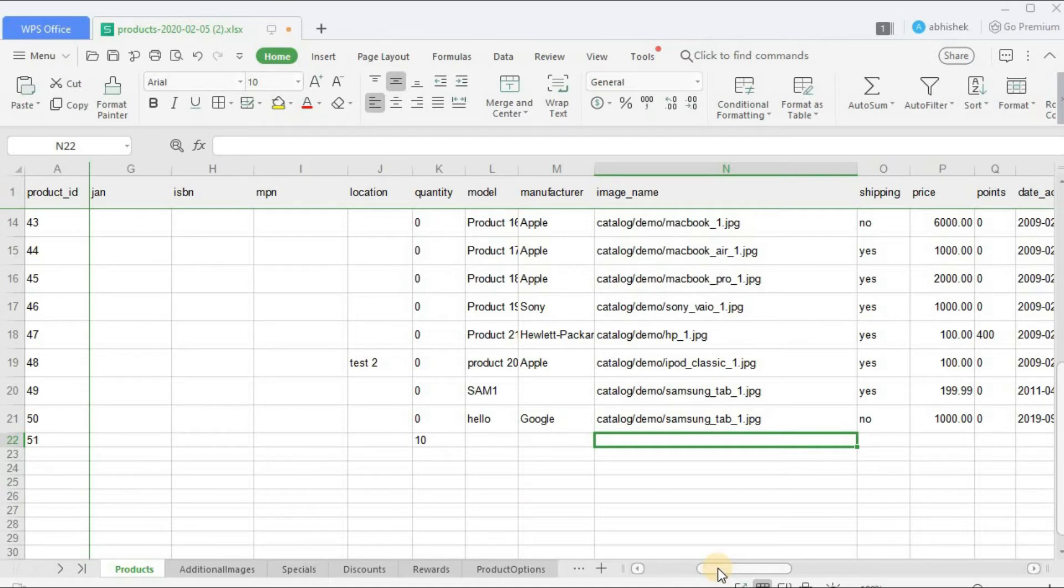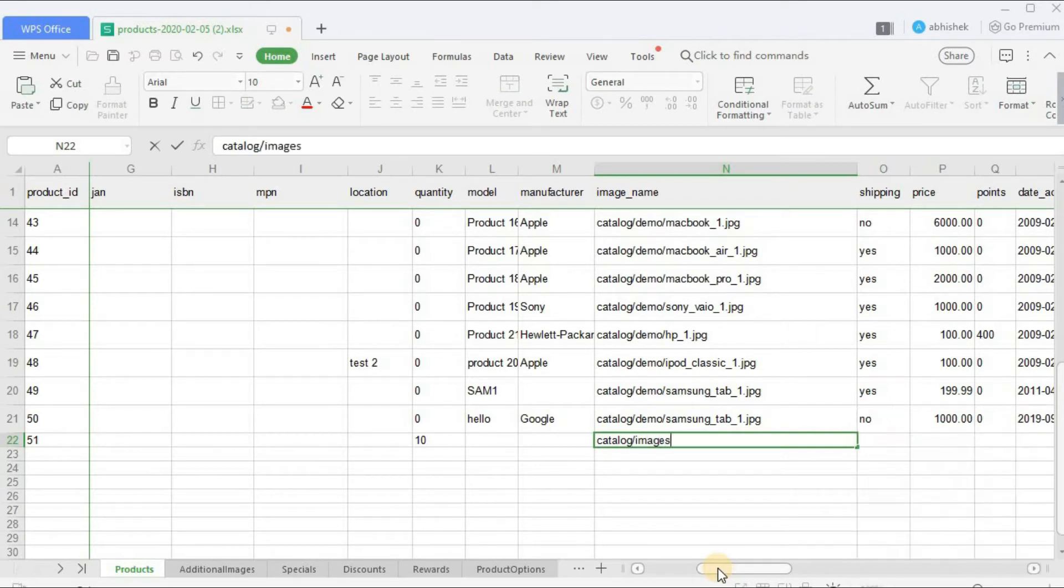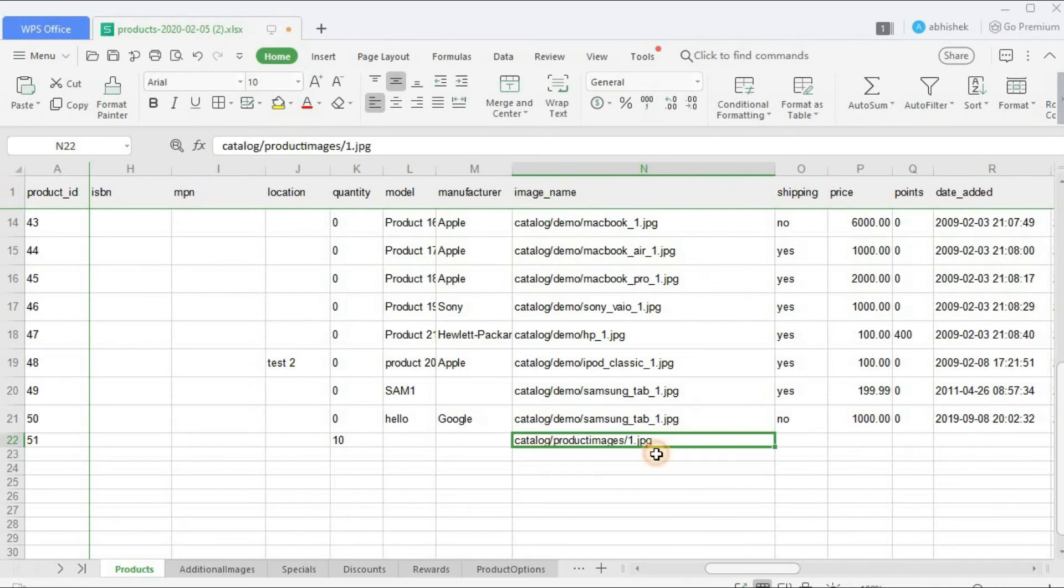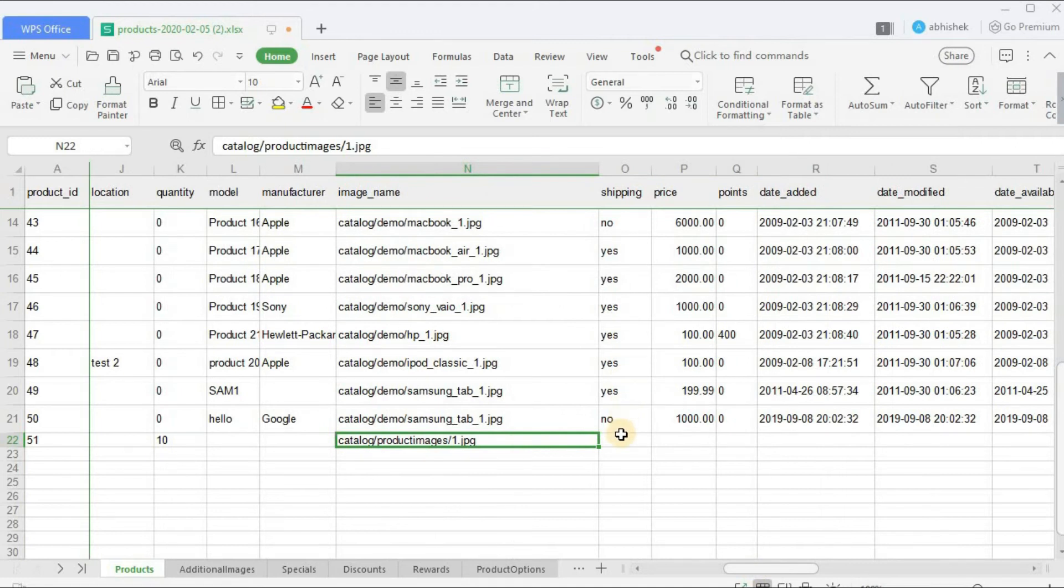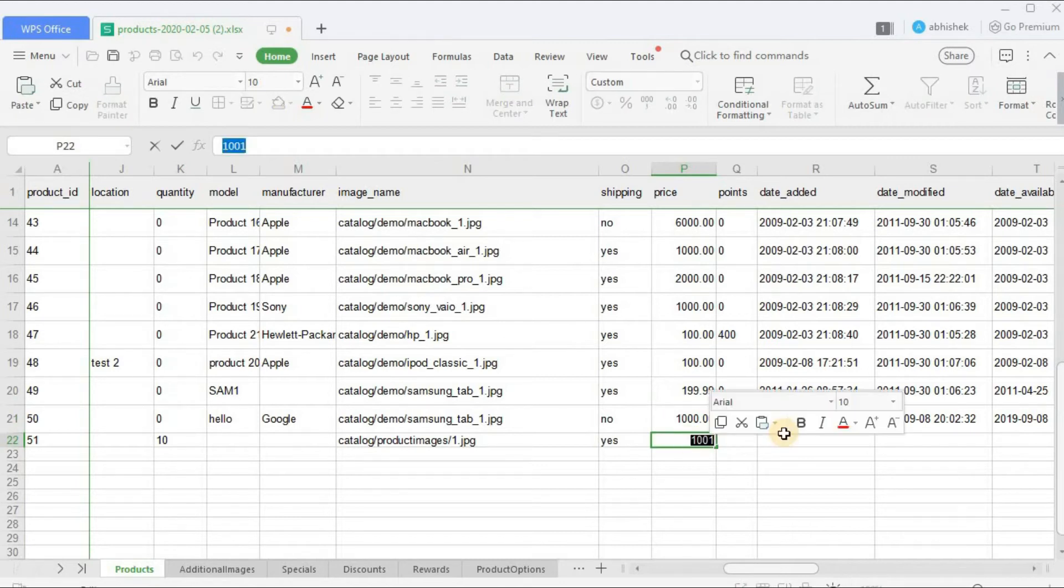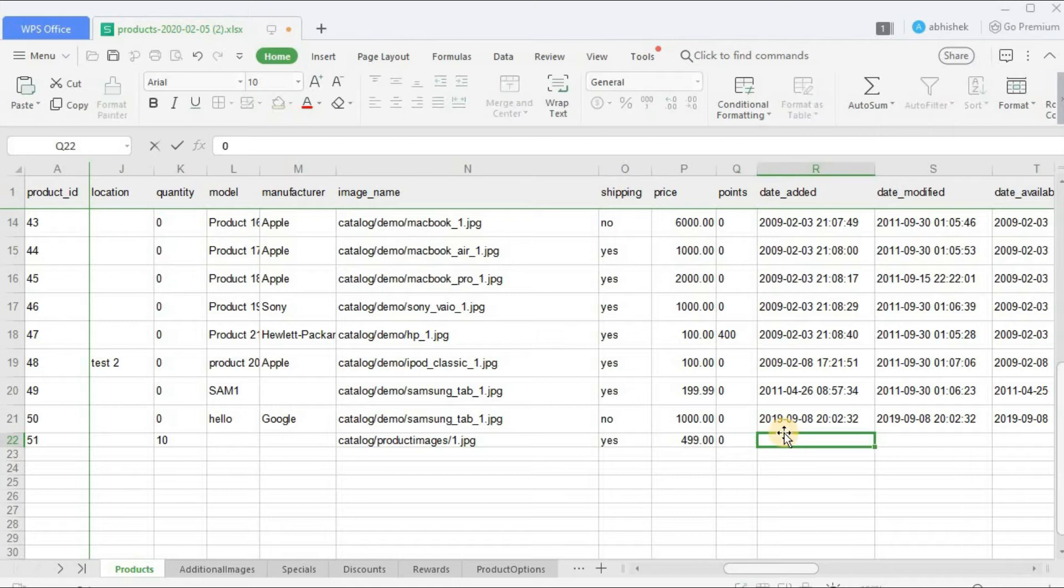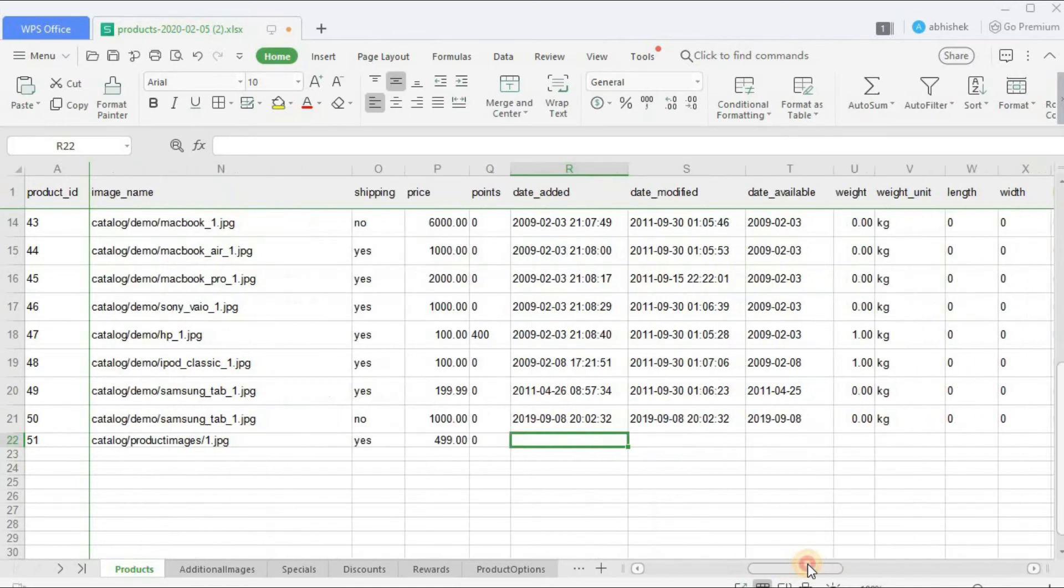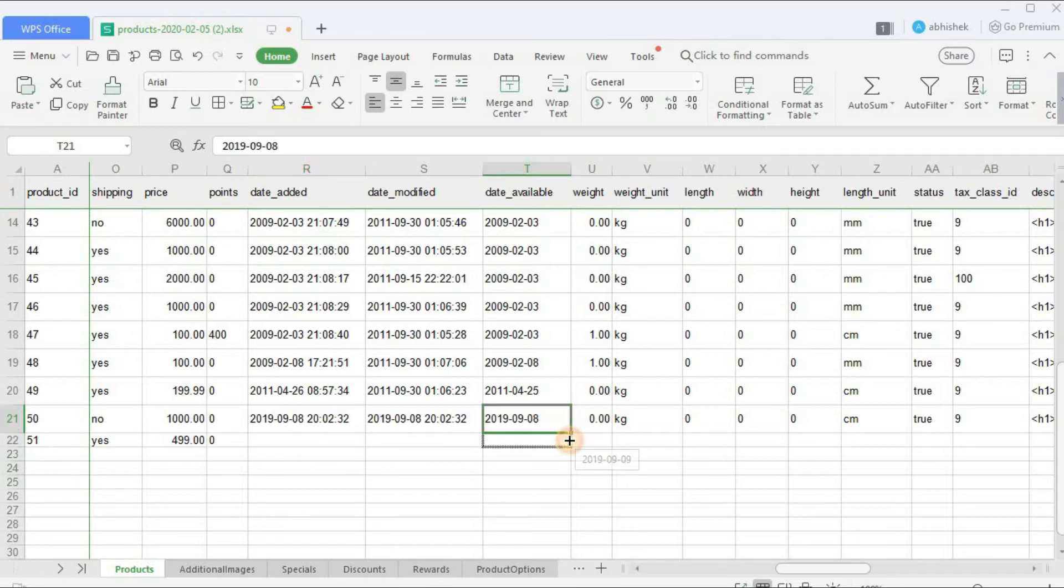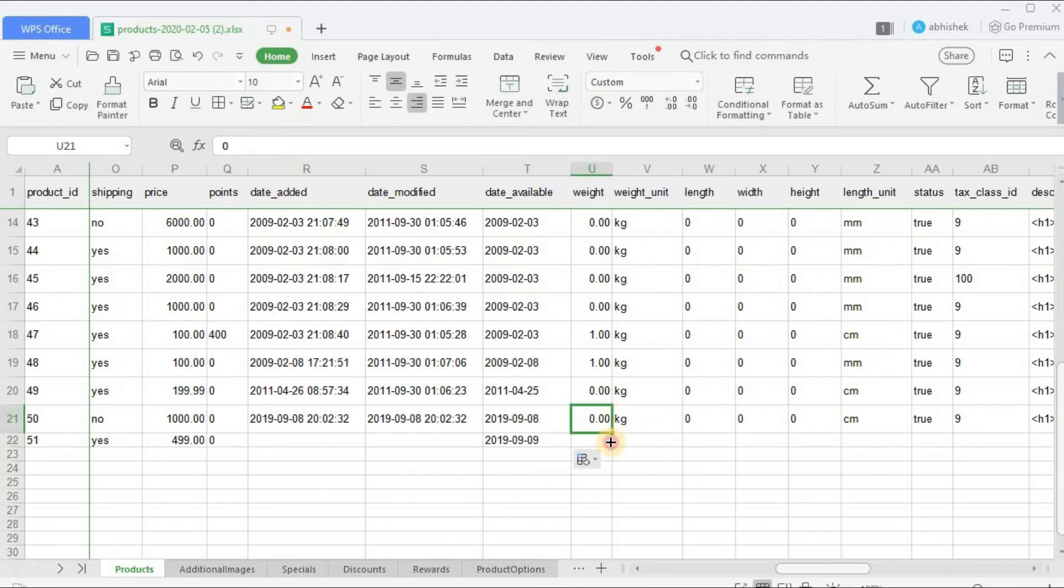Image name - so in image name what I'll do is I'll enter catalog/product_images/1.jpg. So why I've entered this, I'll tell you when I'll be uploading or importing the sheet. Shipping required - yes, shipping is required. Price I'll mention - let's mention $4.99. Points - I don't want to add any points. Date added and modified needs to be left blank.